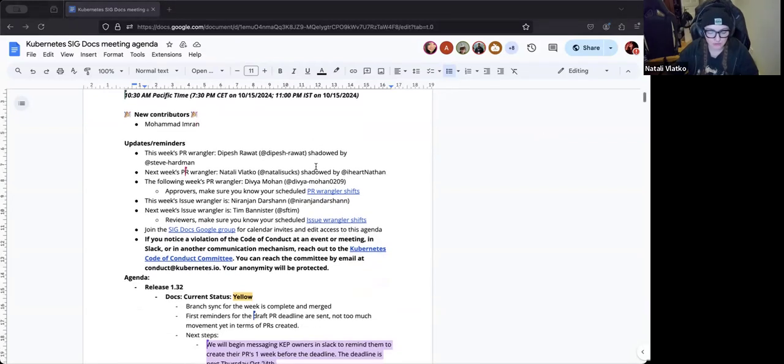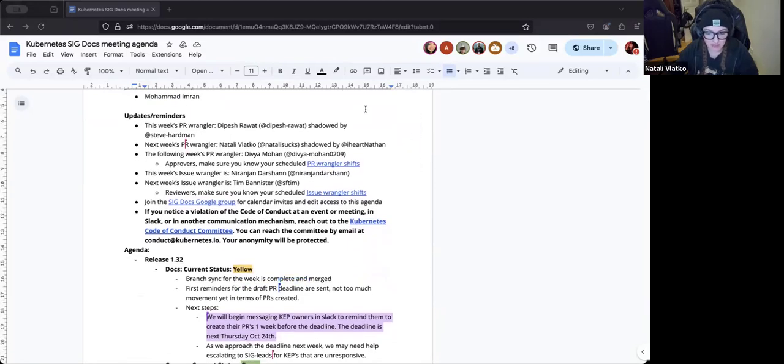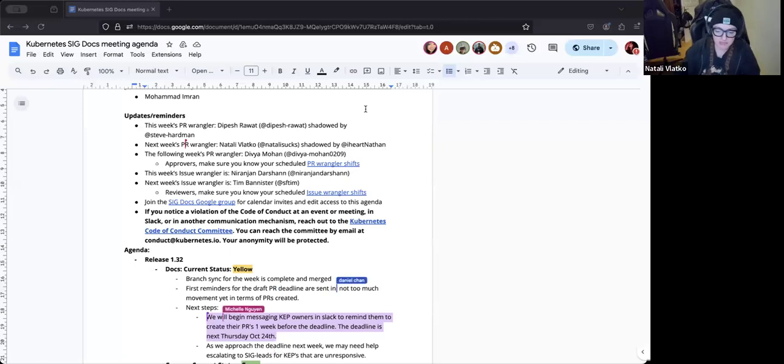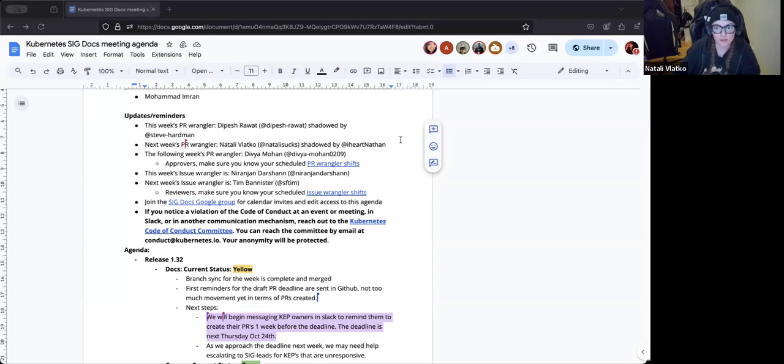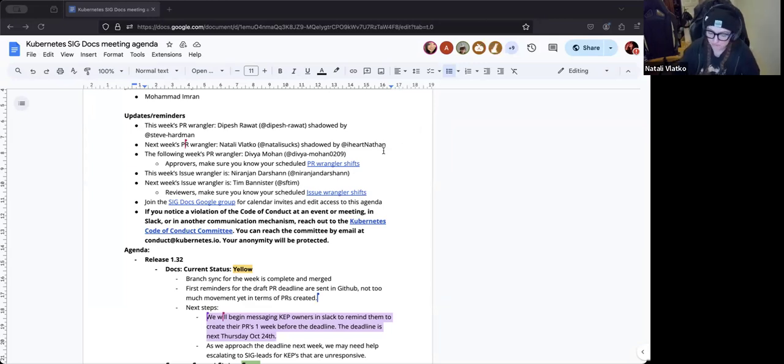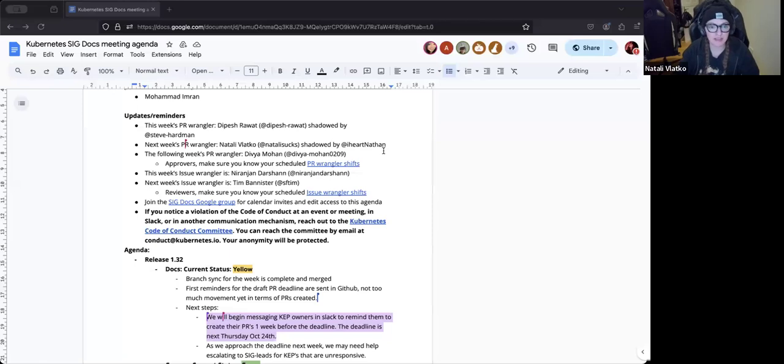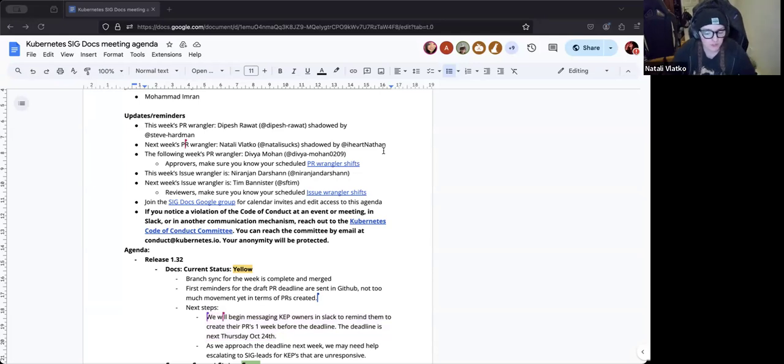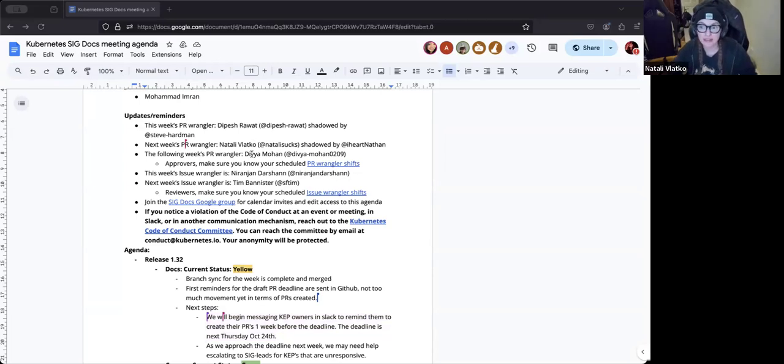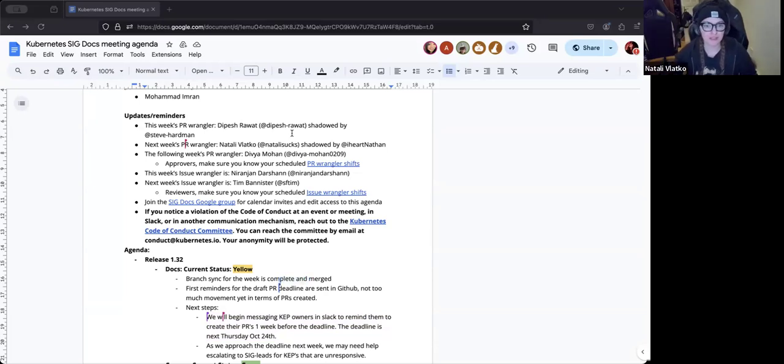All right. Let's go through the current reminders that we have for this week. This week's PR Wrangler is Depeche being shadowed by Steve Hardman. And next week's PR Wrangler is me. And I'm being shadowed by Femi, who's one of our new contributors. And then the following week's PR Wrangler is Divya Mohan, another one of our co-chairs who's in the India time zone. I do want to note for folks who are new, PR Wrangling is basically our little roster of weekly shifts where we as approvers try and push contributions through the contribution lifecycle, trying to get PRs reviewed if they need a technical review or reviewed by us as well, and trying to get contributions either merged or pushed out if need be.